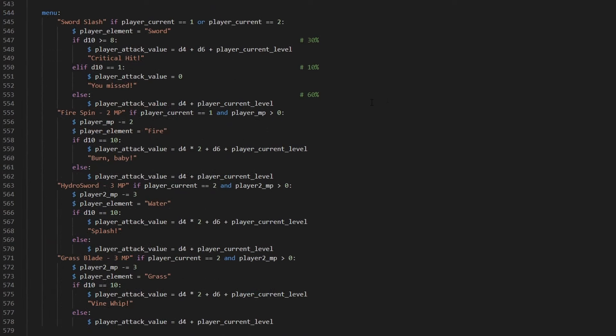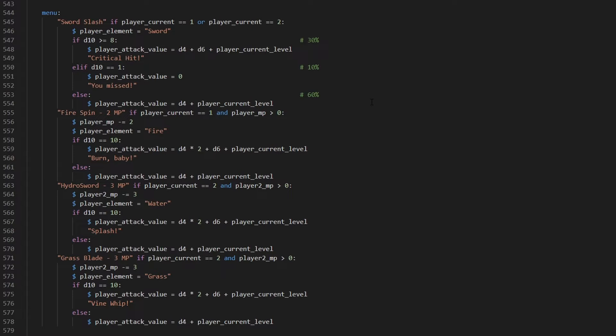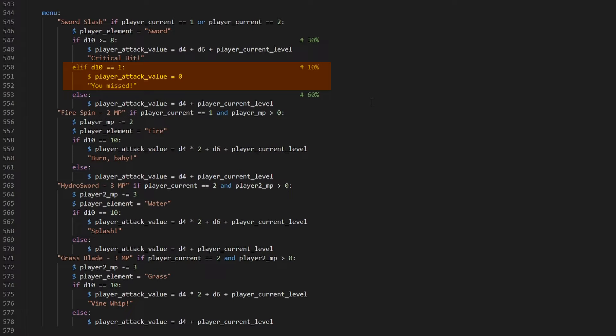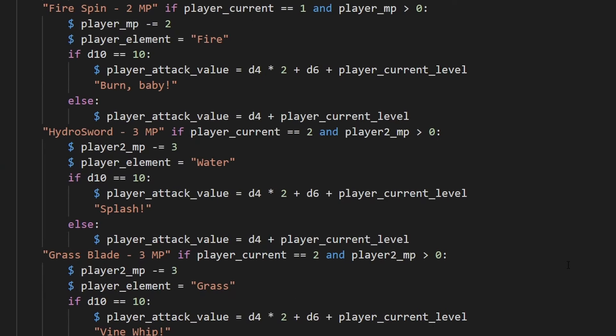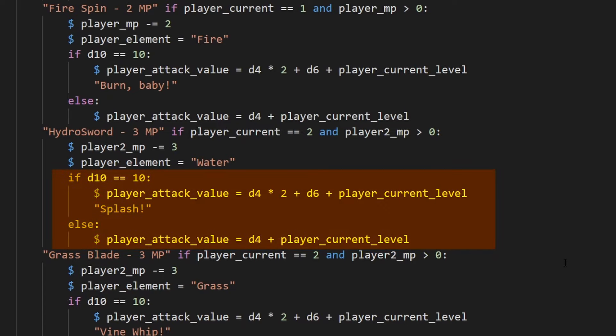Then, we let the player select their attack. We have all of the attacks here. If it's players 1 or 2 they can use sword slash, while only player 1 gets fire spin, and player 2 gets hydra sword and grass blade. We'll set the damage for each one with some variation. Sword slash will have a 30% chance of a critical hit, which is d4 plus d6, plus the player's current level is a damage bonus. Then, a 10% chance to miss, and then a 60% chance of d4 plus character level damage. We'll also set this variable, player_element to sword, but I'll get to that in a bit. For the magic attacks, they'll subtract from the player's MP and set this variable, player_element with the element type. Again, we'll use that later. Then we calculate damage, which will be a 10% critical chance rate, and operate pretty close to how all of our attacks have been working up until now.